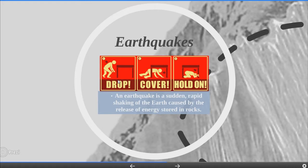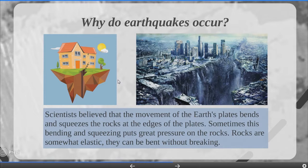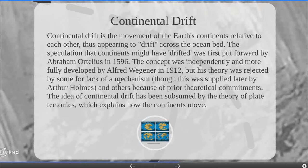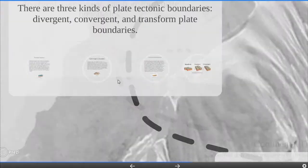Now we are going to earthquakes. An earthquake is a sudden rapid shaking of the earth caused by the release of energy stored in rocks. Scientists believe that the movement of the earth's plates bends and squeezes the rocks at the edge of the plates — rocks are somewhat elastic and can be bent without breaking. Continental drift is the movement of the earth's continents relative to each other. First put forward by Abraham Ortelius in 1596, the concept was independently and more fully developed by Alfred Wegener in 1912, but his theory was rejected by some for lack of mechanism. The idea of continental drift has since been superseded by the theory of plate tectonics, which explains how the continents move.